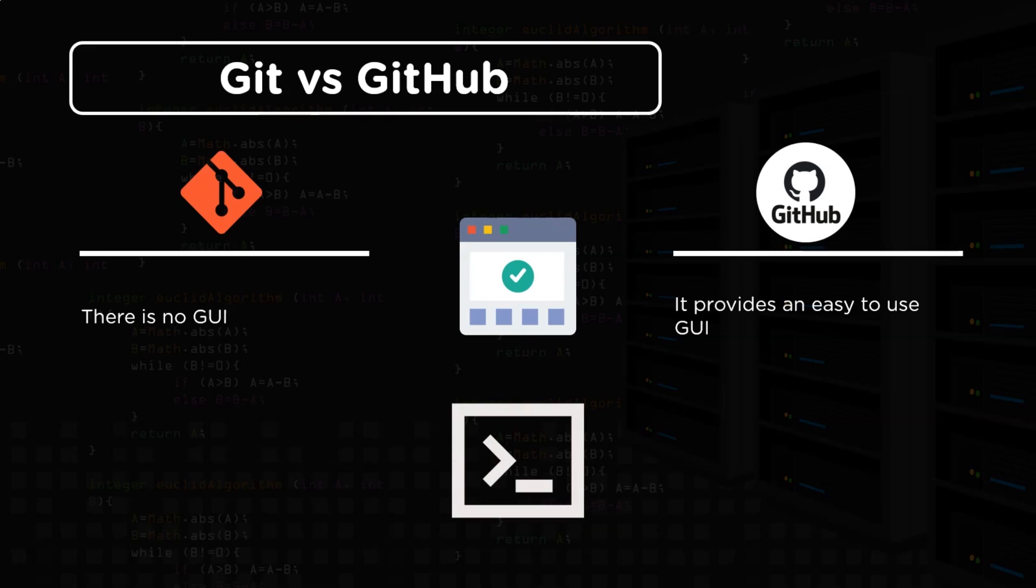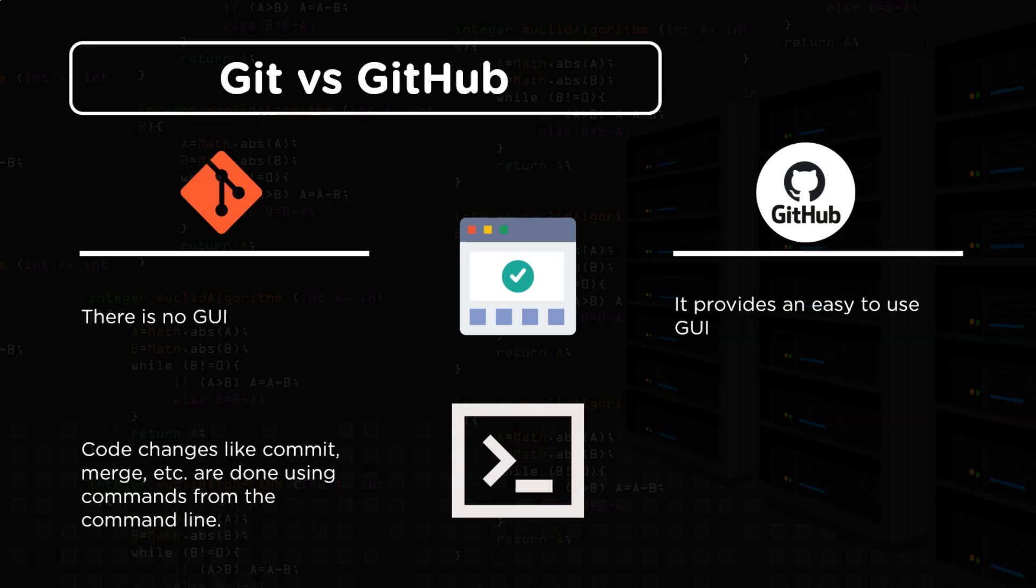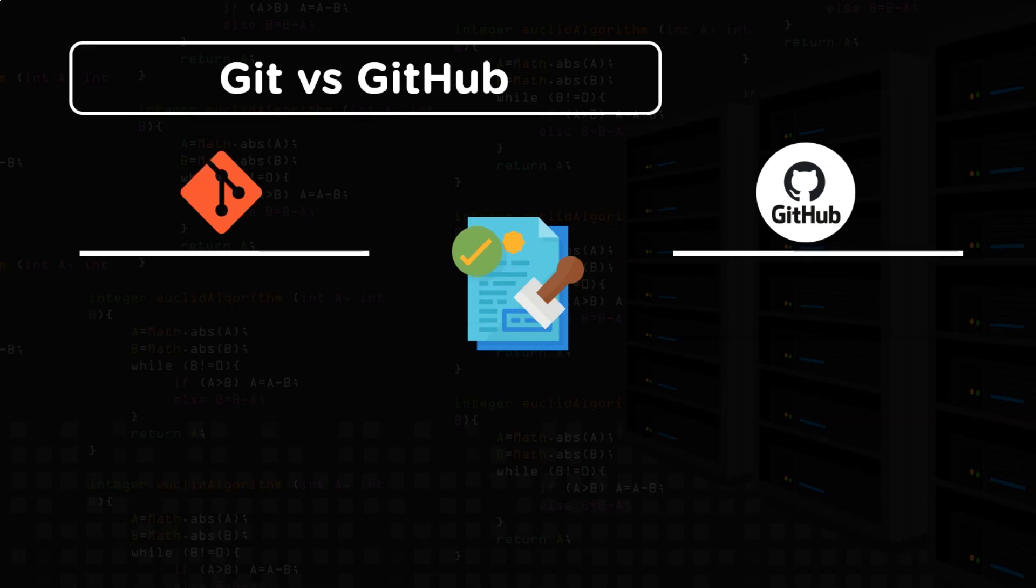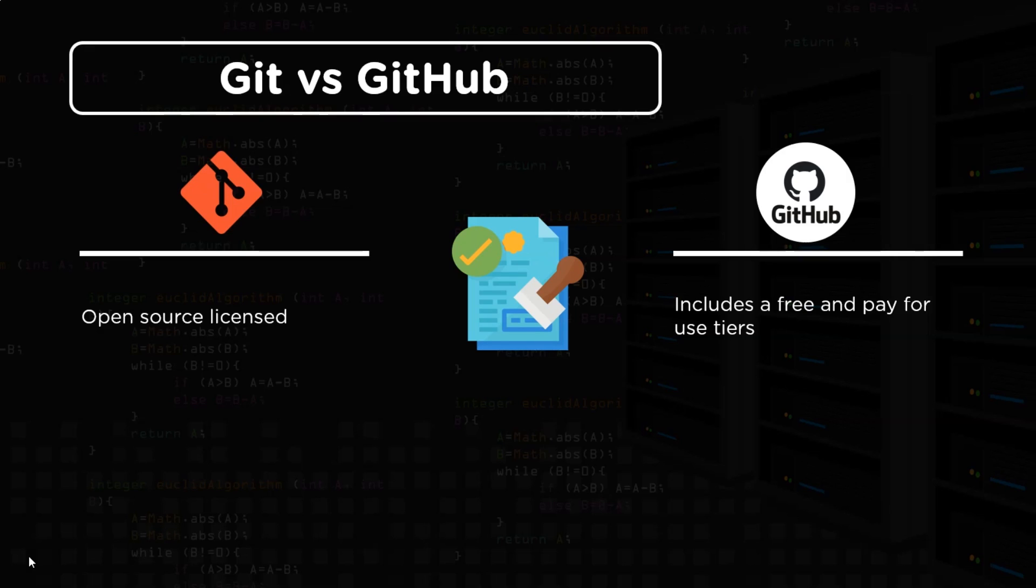Next difference is git does not work according to a graphical user interface, while github is a simple graphical interface. Next difference is git is a command line so it operates on several commands like commit, merge, push, pull etc. Whereas github is a web-based service so it has nothing to do with command line. Then git is released under the GNU general public license which is an open source license. It ensures that the software is free for all its users. Whereas in the case of github there are two tiers, a free tier and a paid tier.